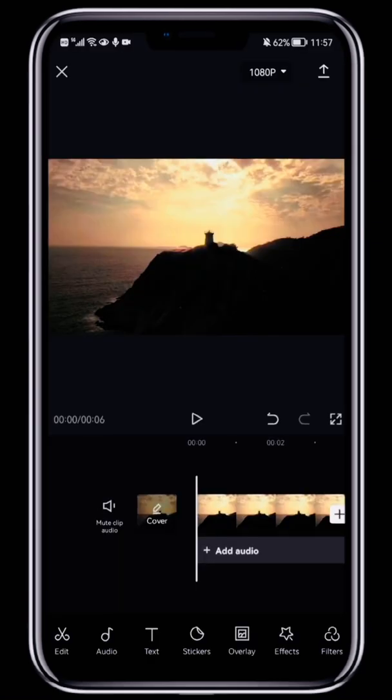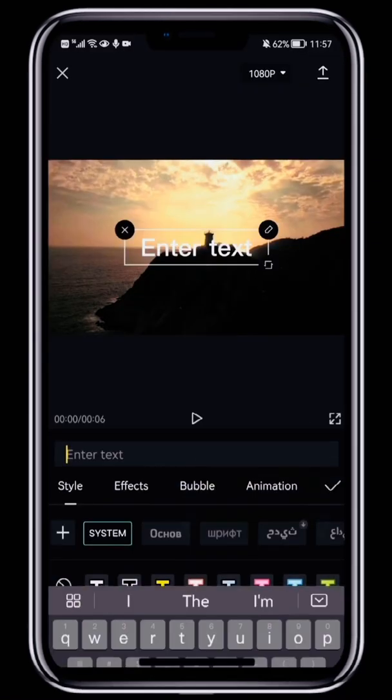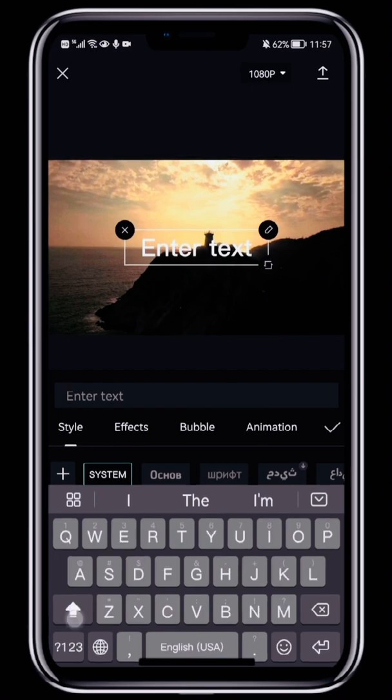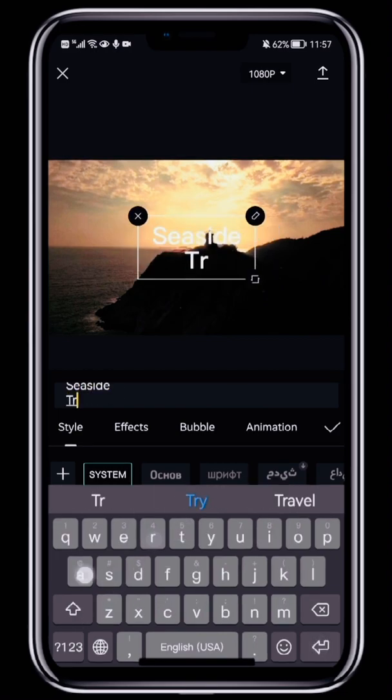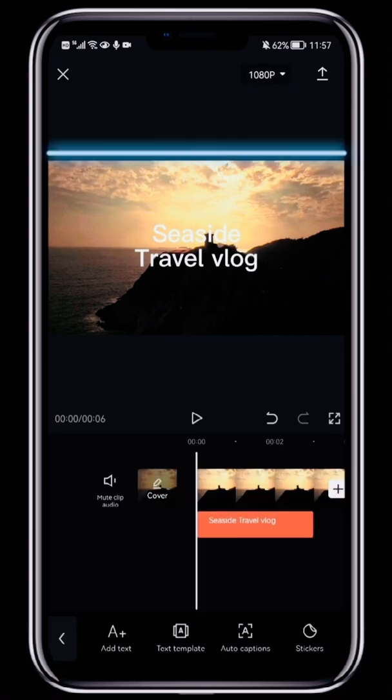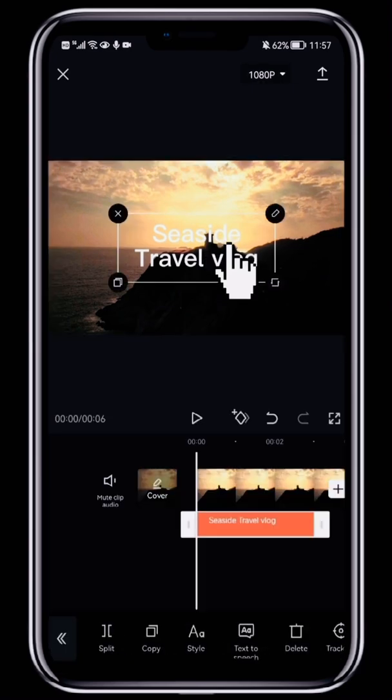In the toolbar at the bottom, tap Text and then Add Text to bring up the text editor. Let's enter Seaside Travel Vlog. Once we're done, we can select the caption in the preview area and move it around.